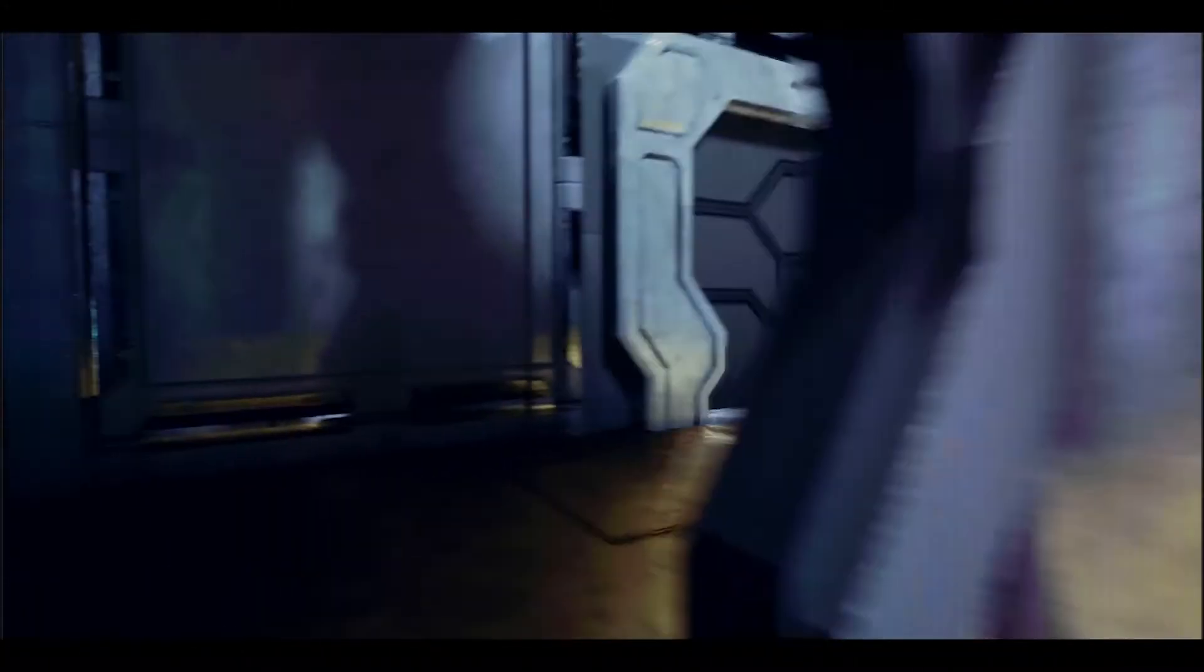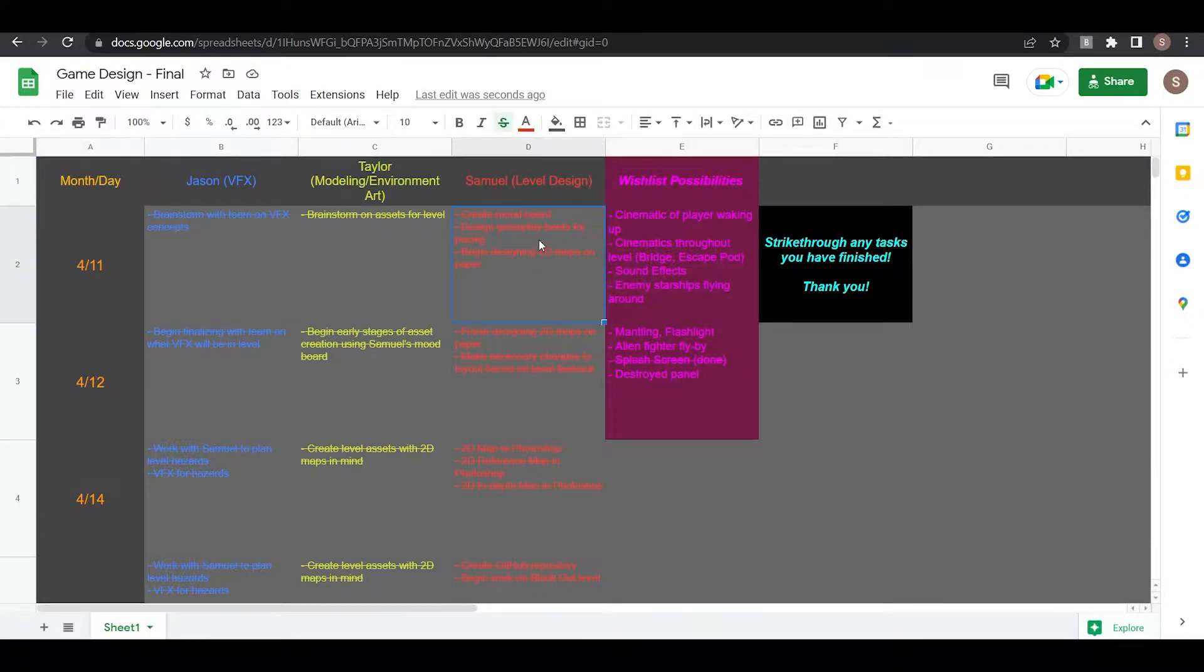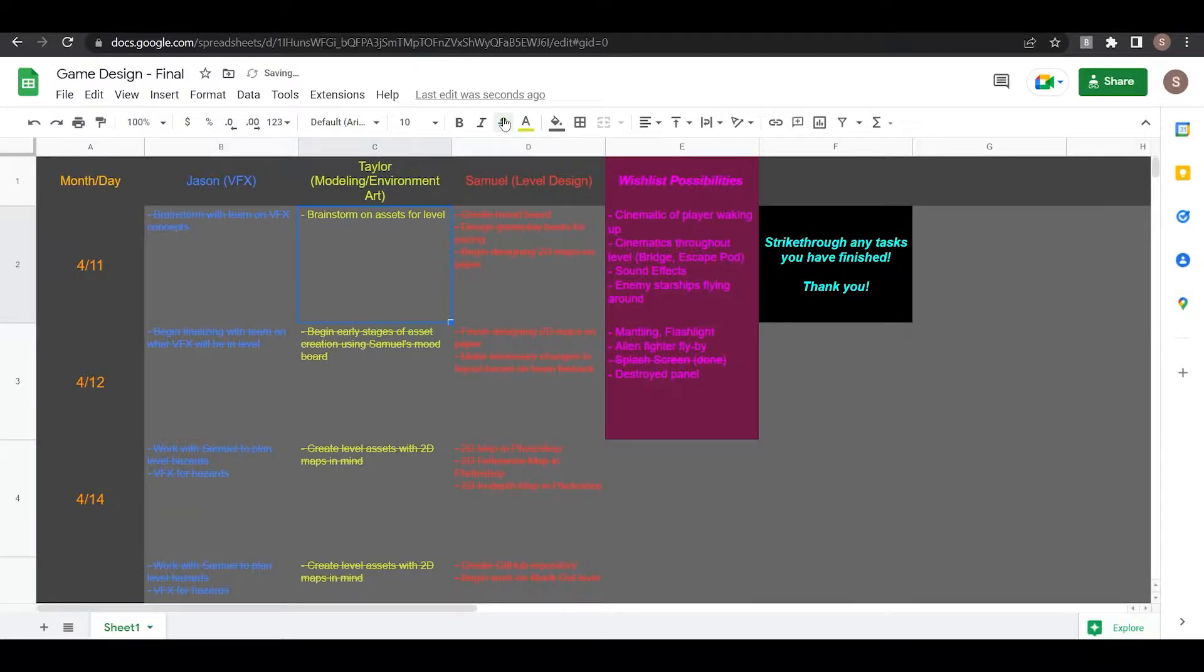As the producer I created the timeline you see here using Google Sheets. I made sure that the timeline was interactable and could act as a checklist for the several tasks required to develop this project.